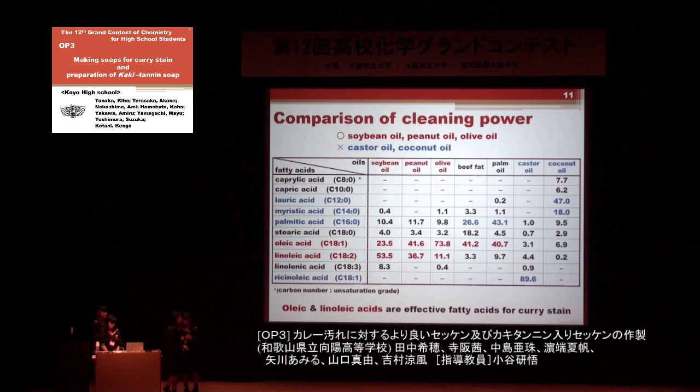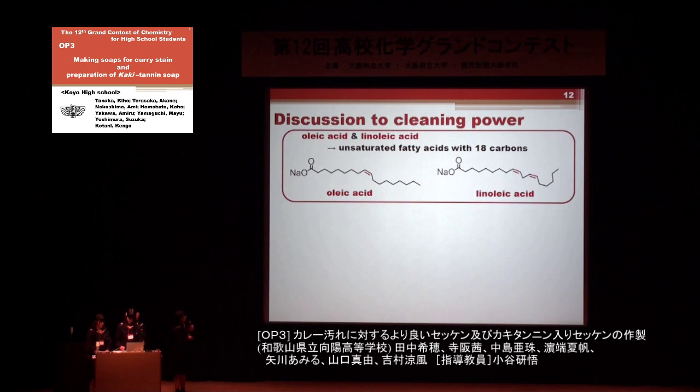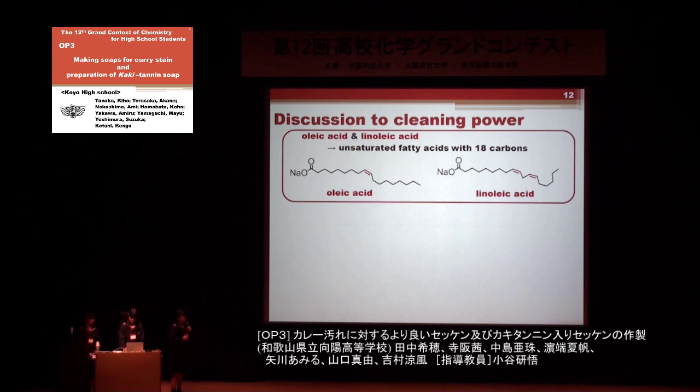The structures of oleic and linoleic acids are shown here. Both of these acids are unsaturated fatty acids containing 18 carbon atoms. Probably, such unsaturated higher fatty acids are suitable for curry stain removal.